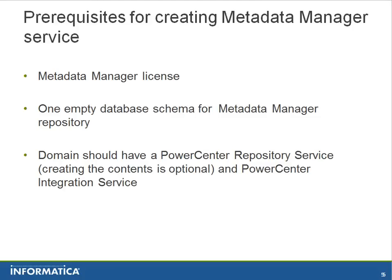You can either create a new PowerCenter repository service specially for metadata manager service or you can use the existing one which you already have.